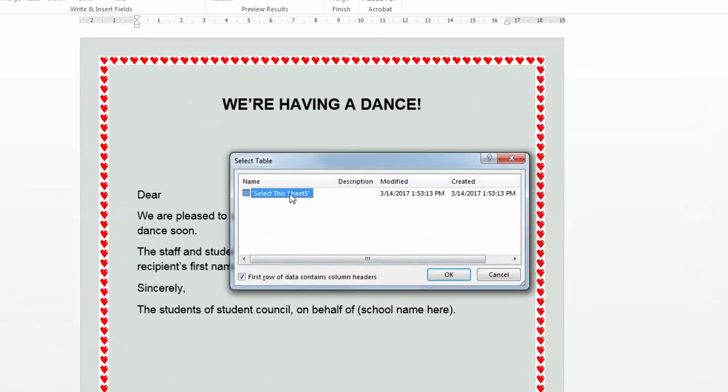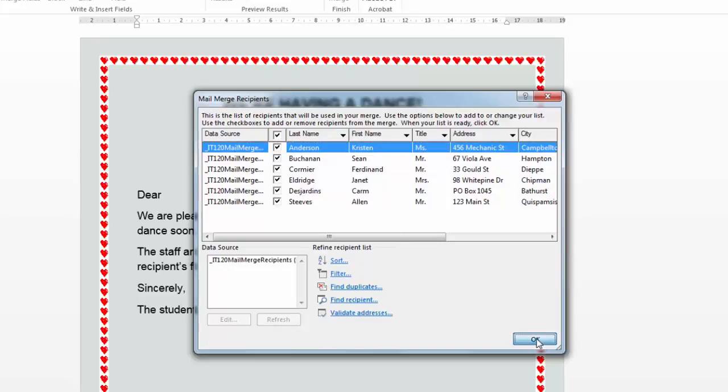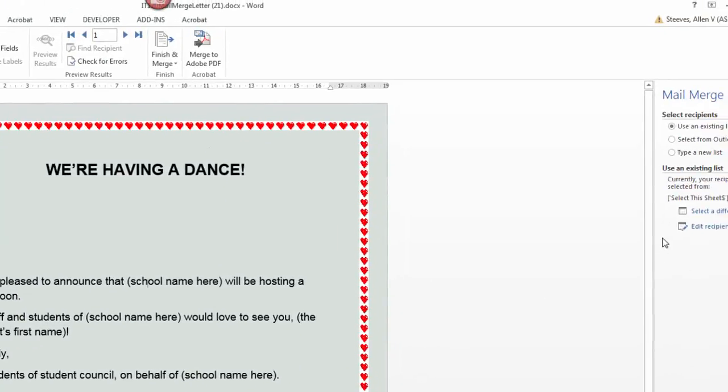In this case here, I'm going to select this sheet. Here's all my information, including my own name. Okay, that's what I want. Perfect.